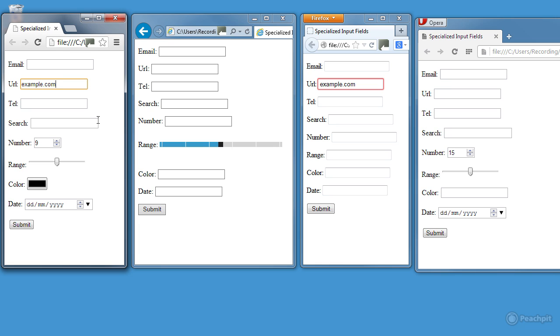In addition to this automatic validation, a major advantage of using the specialised input fields is that most smartphones display dedicated input pads depending on the type. So you get an at mark for an email field, and a numeric pad for tel. You can start using these specialised input fields now. There's no need to wait for old browsers to die, because they just display a standard text input field.